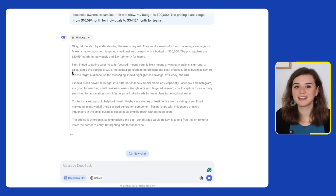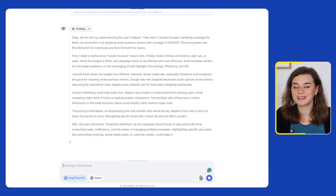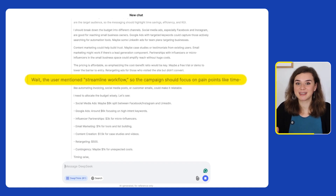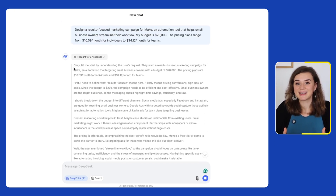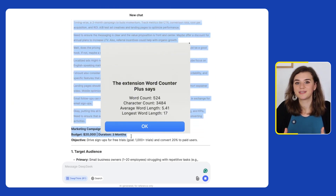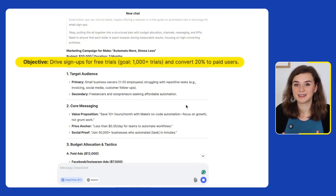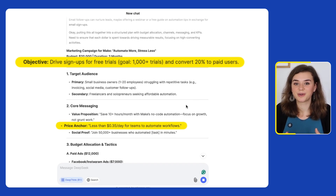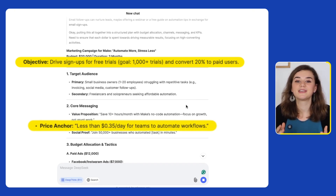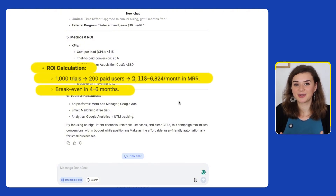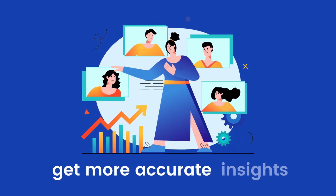What I find fascinating about DeepSeek is how intuitive it feels once you actually read through the entire thinking process — how it's analyzing the problem and when it remembers something, like the user mentioned streamline the workflow. By the time it's done, it generated 534 words and thought about different ideas. It suggests aiming for a thousand signups with a 20% conversion rate, which should be very realistic. It also suggests framing the price as less than 35 cents per day for teams to automate workflows — a smart way to anchor the value. And it projects we would break even in four to six months, making two to six K in recurring revenue. I could fine-tune these numbers by adding more data like customer lifetime value to get more accurate insights.